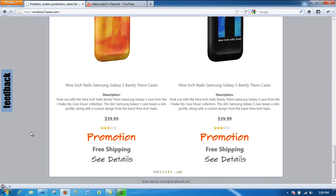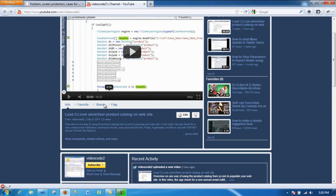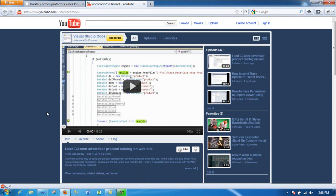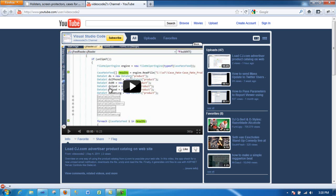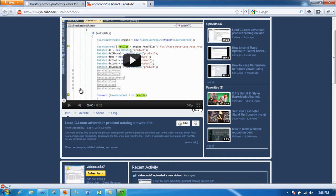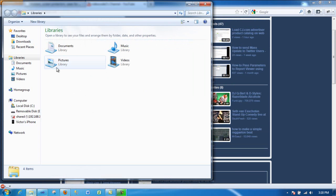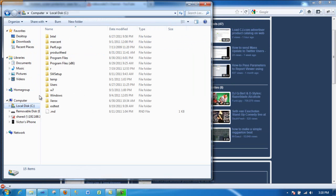On the previous video, which is this one, I showed how to build the data set for each category or for each device in this example. But now I'm going to show how I end up using the data sets, actually the XML file that I end up using.